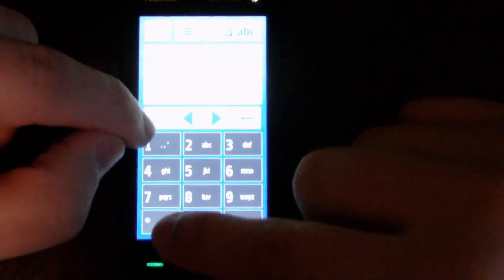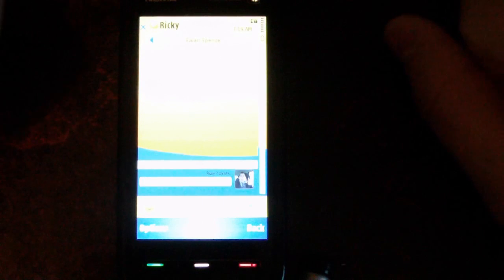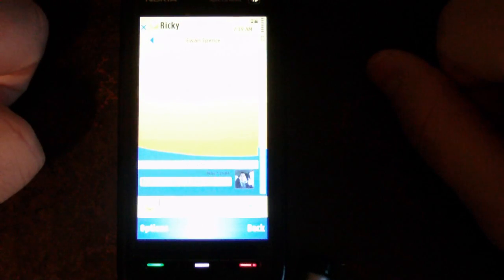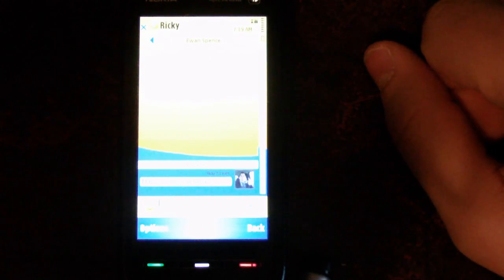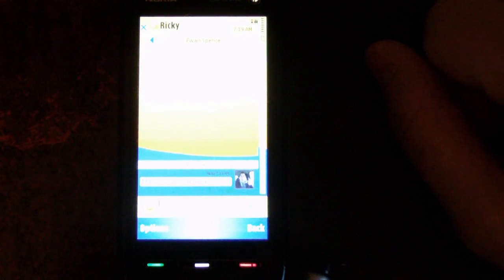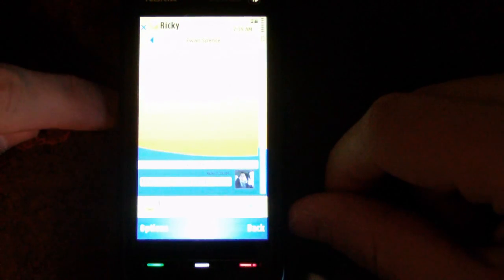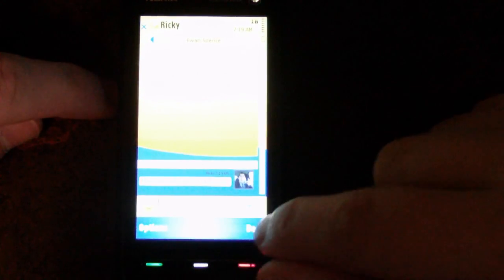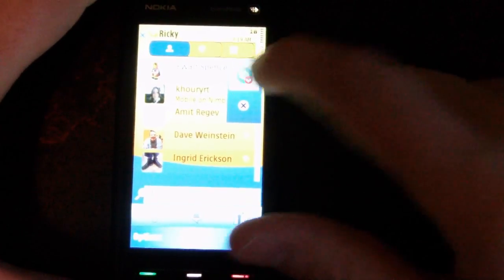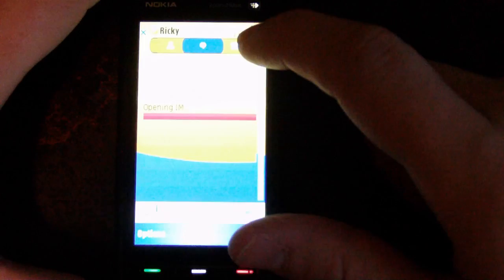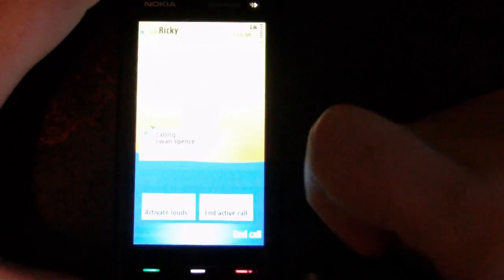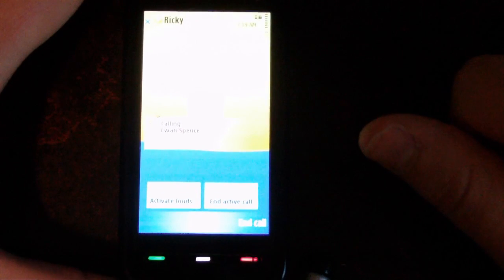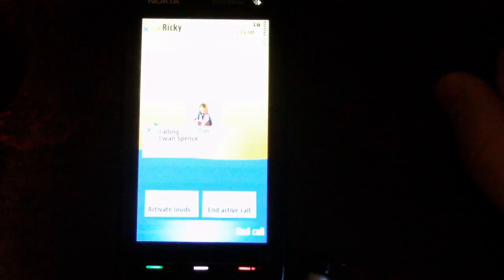Ewan Spence writes at All About Symbian, so he might be on the floor at Mobile World Congress. In any case, there we go. Ewan just responded. We're calling Ewan Spence over Wi-Fi from my 5800 on Skype.